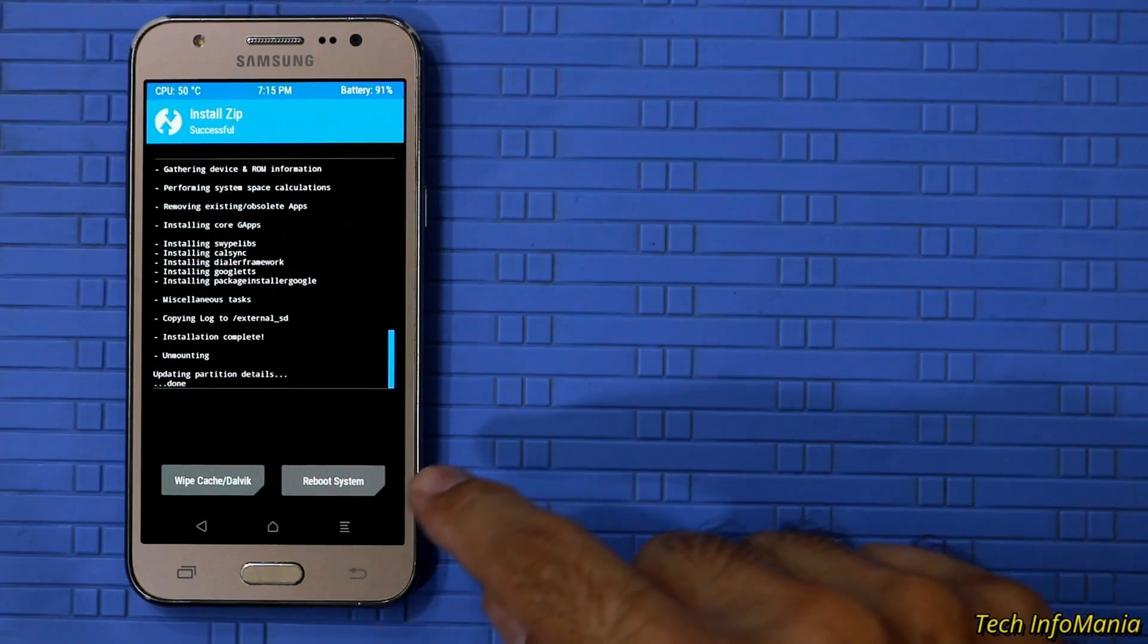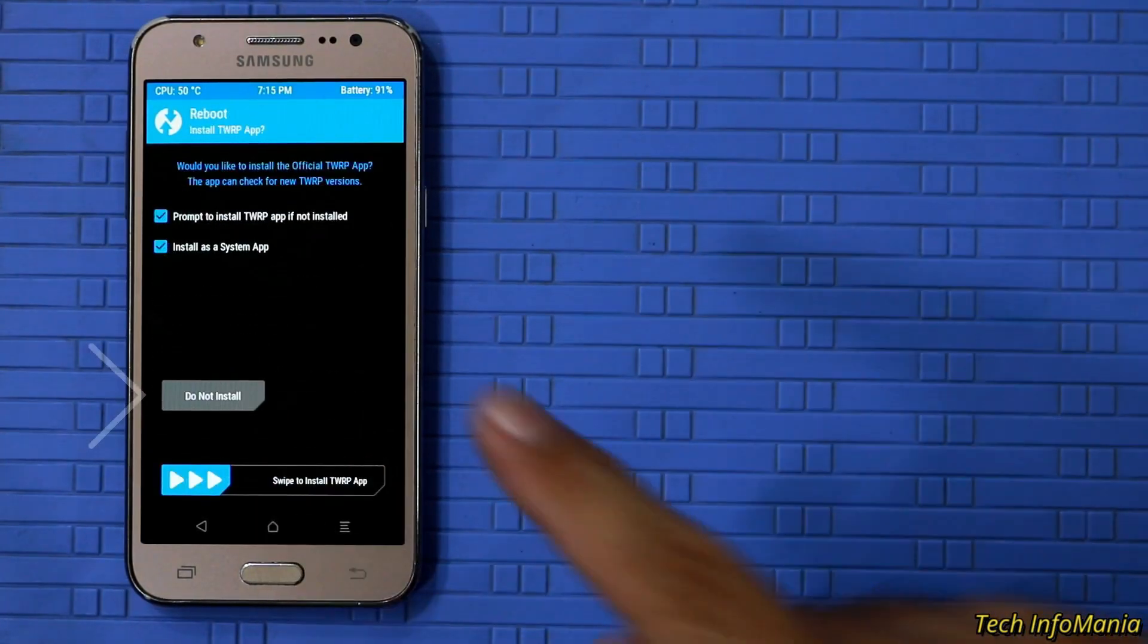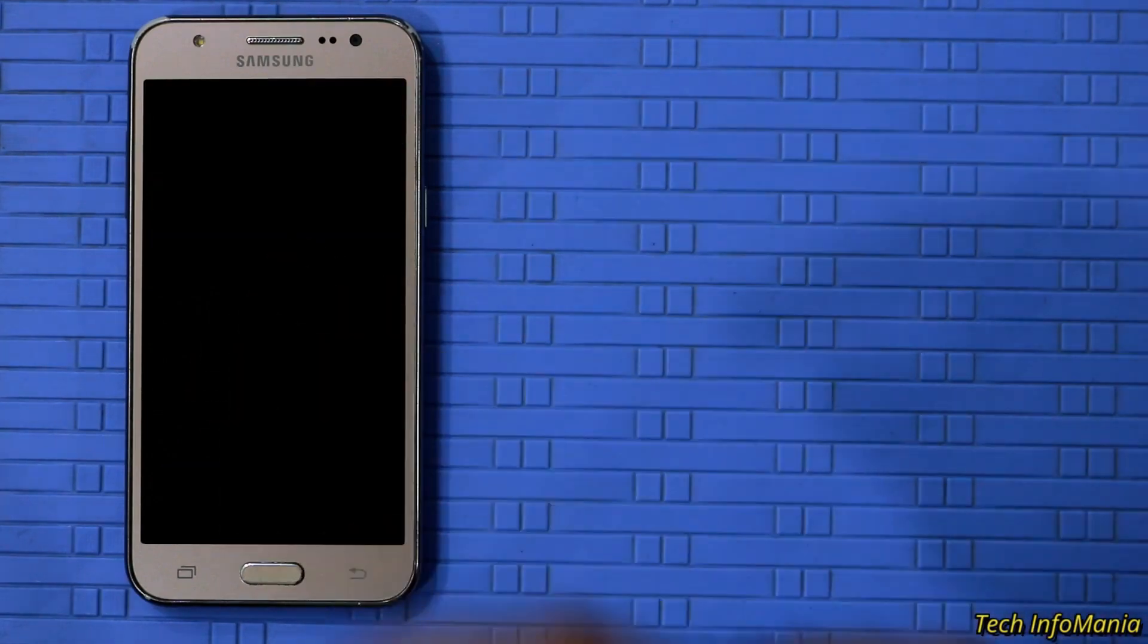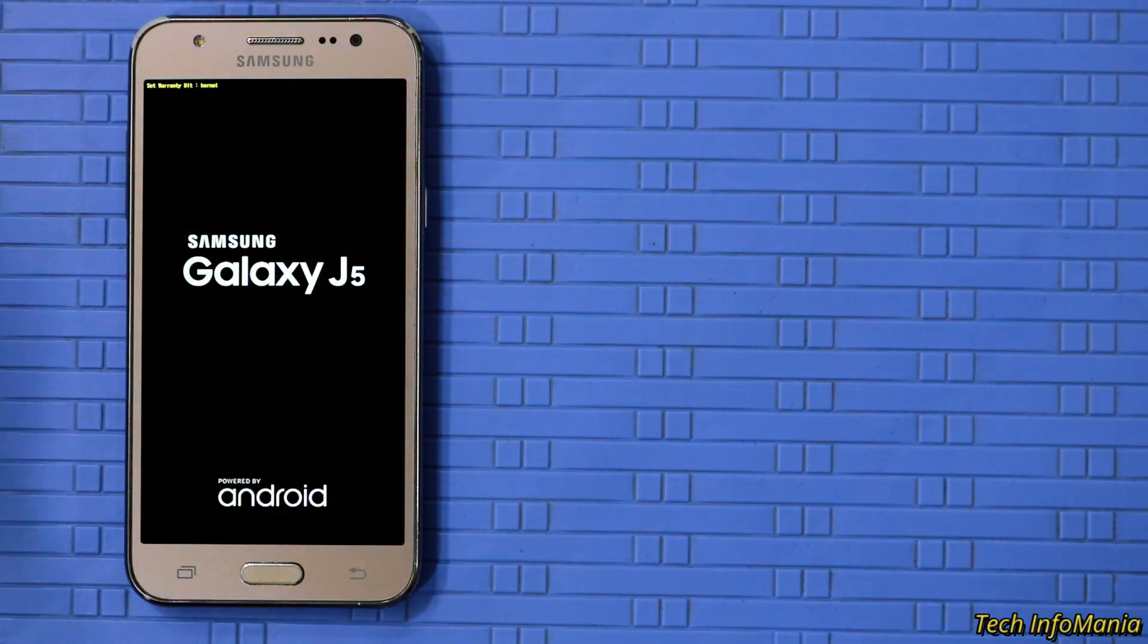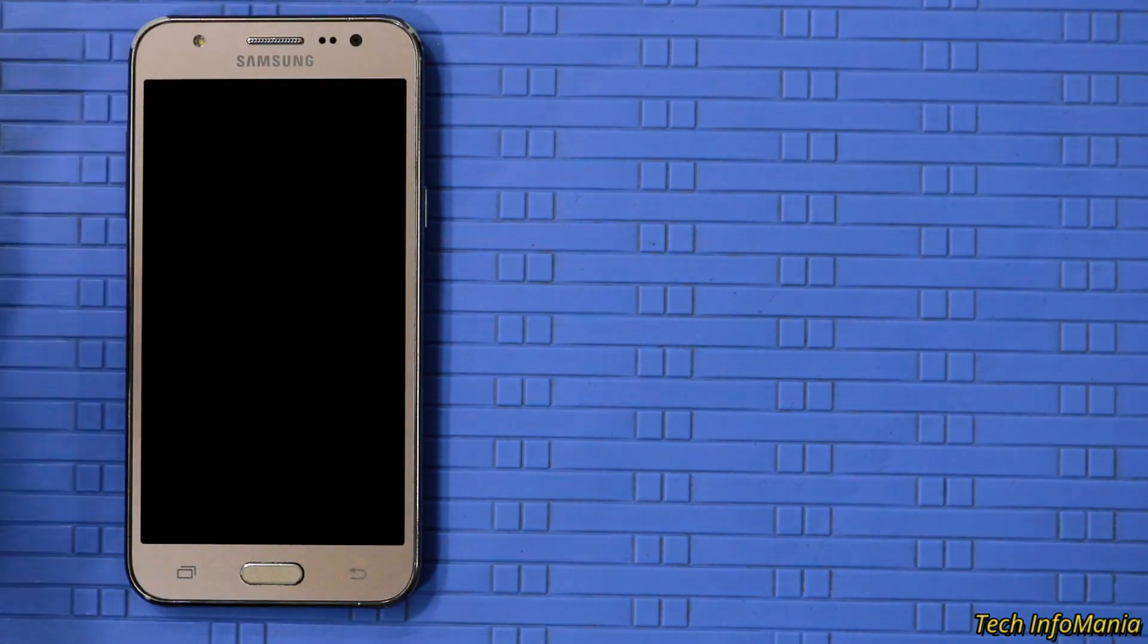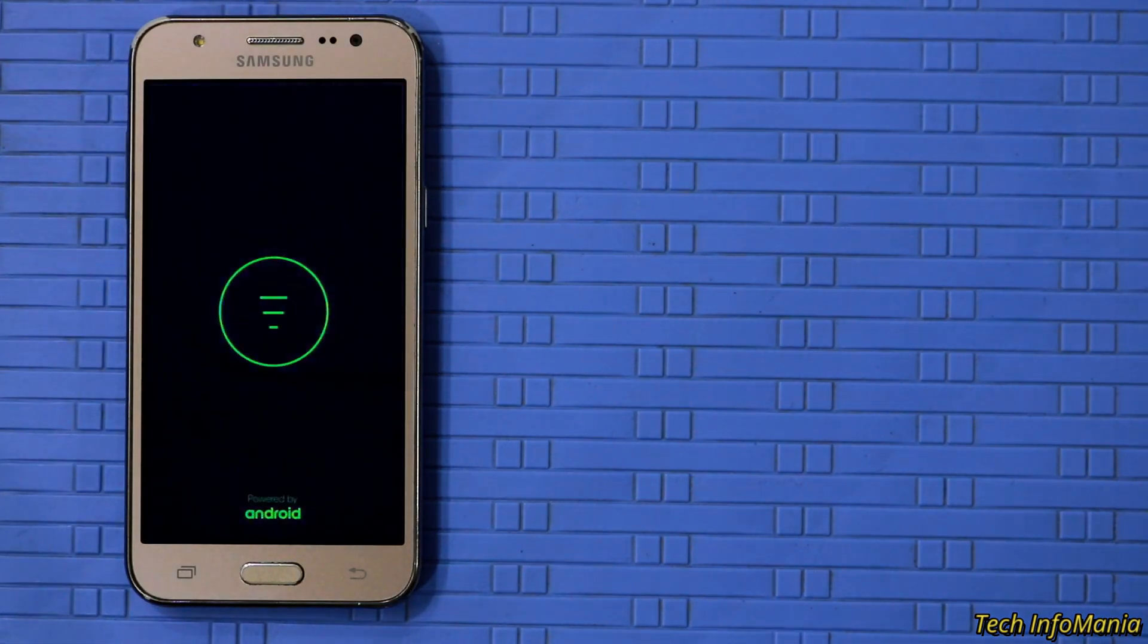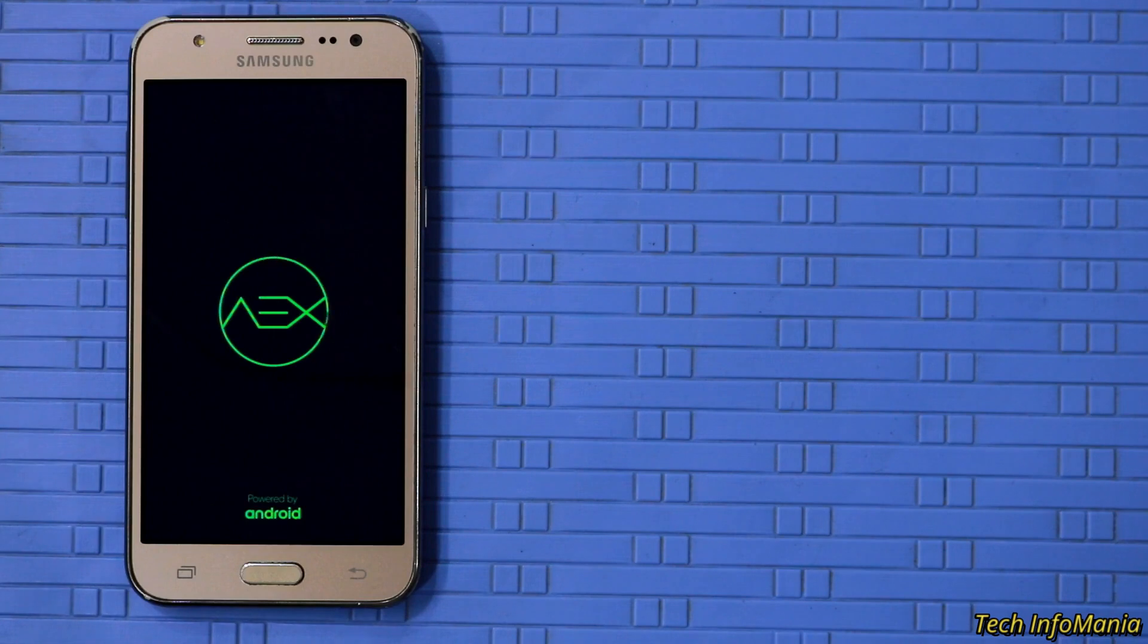Tap on reboot system when flashing of both files done. Now device will reboot and will start booting the unofficial Android Pie 9.0 custom ROM which is supported for Galaxy J5. And first boot will take a little long time. So wait and let the device to boot the custom ROM.